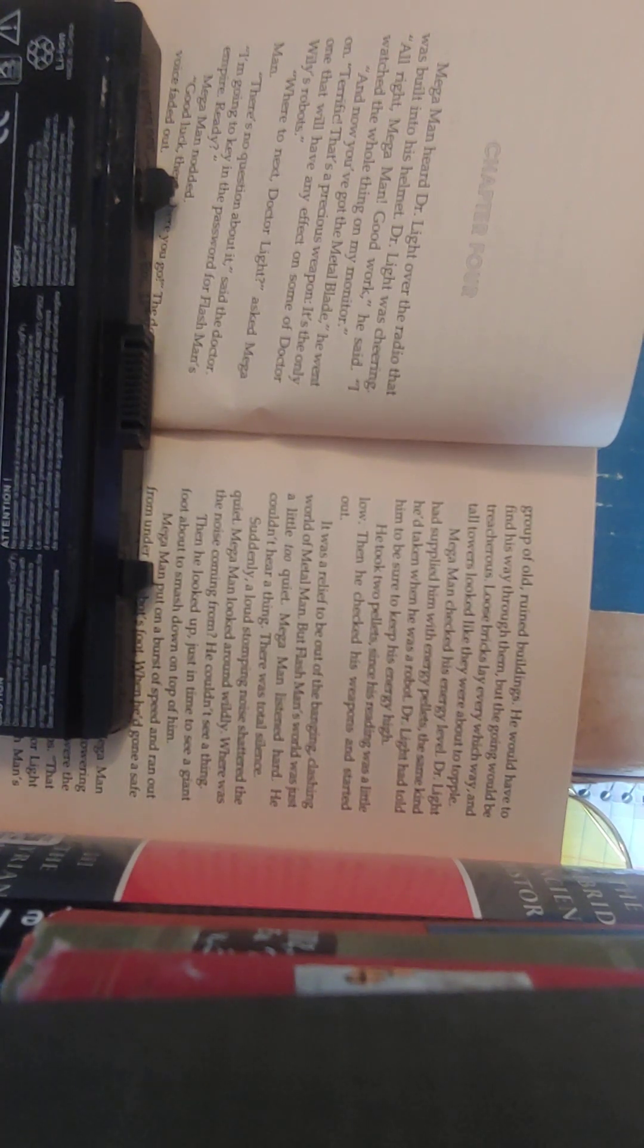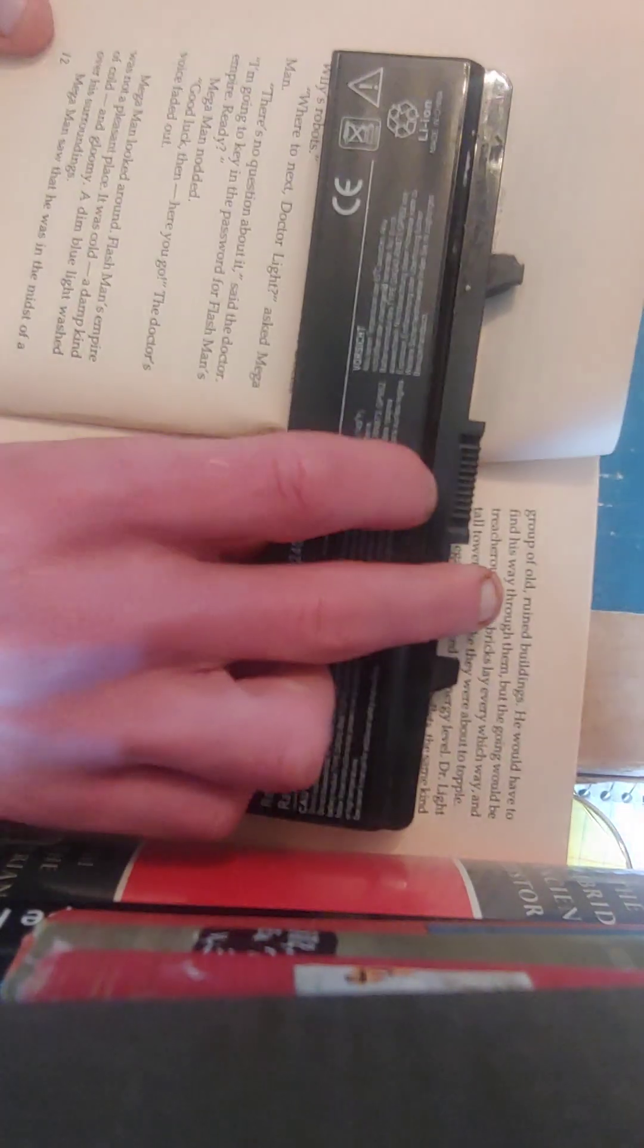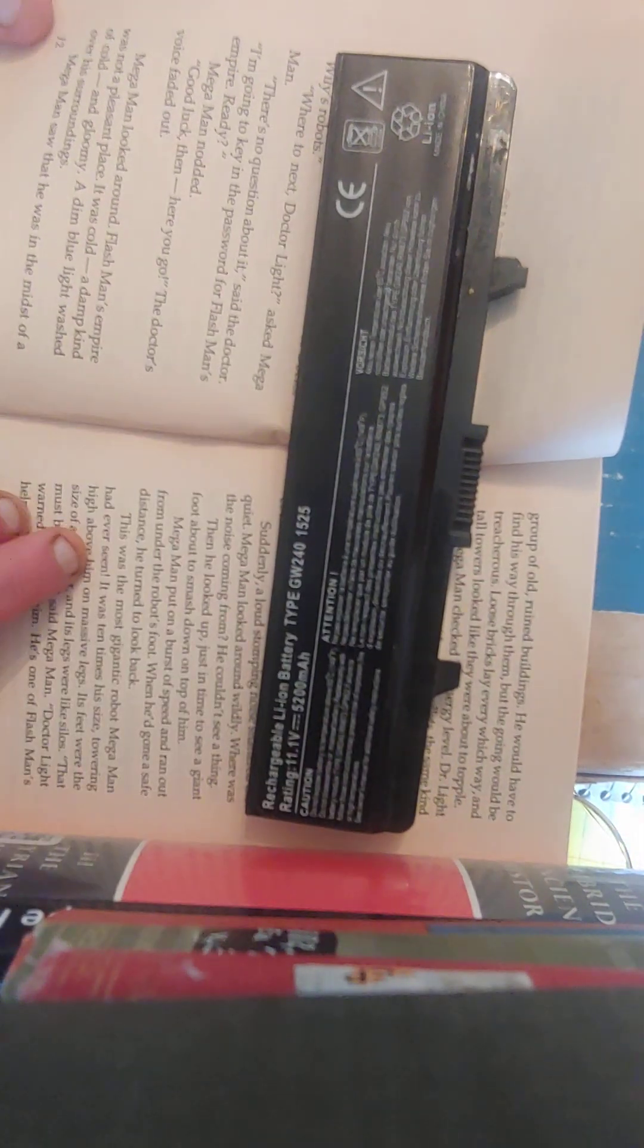Chapter 4. Mega Man heard Dr. Light over the radio that was built into his helmet. Dr. Light was cheering. All right, Mega Man. Good work, he said. I watched the whole thing on my monitor. And now you've got the metal blade, he went on. Terrific. That's a precious weapon. It's the only one that will have any effect on some of Dr. Wily's robots. Where to next, Dr. Light, asked Mega Man. There's no question about it, said the doctor. I'm going to key in the password for Flashman's Empire. Ready? Mega Man nodded. Good luck, then. Here you go. The doctor's voice faded out.